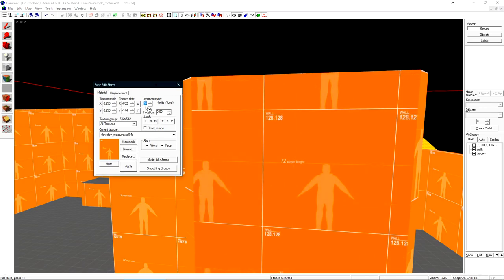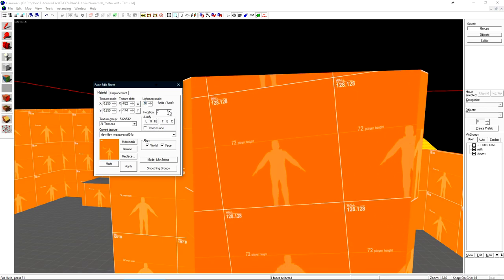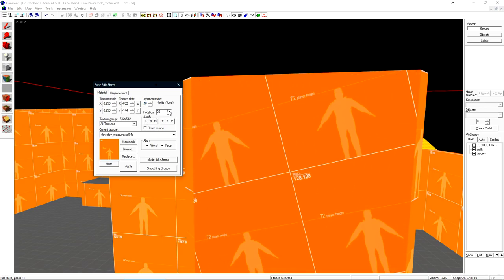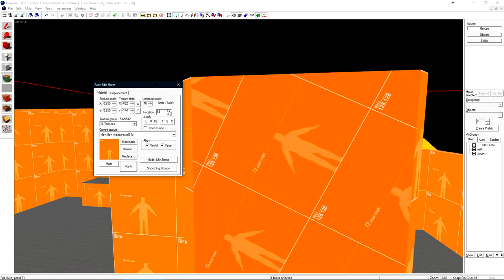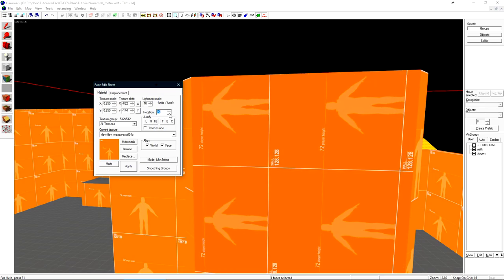We have the light map scale. This will be used in the lighting tutorial later on along with rotation. This is just the rotation of the texture on the face. We can use this to rotate the texture if it's applied in the wrong direction.